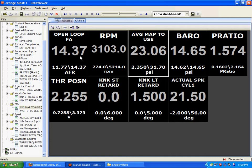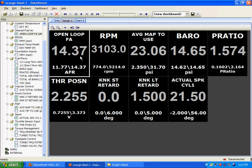14.7 being way too lean at wide open throttle, but being just right for cruising. 11.7 being what you want at wide open throttle because you need a lot more fuel, especially in boost.